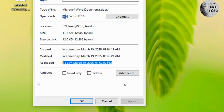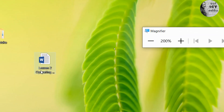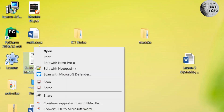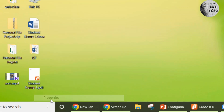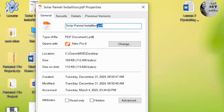Let's check another file — a PDF file. Select the file, right-click, go to Properties, then go to General. Let's examine the file attributes: file name is 'Solar Panel Installation', file extension is PDF, type of file is PDF Document, location, and the size of the file, and the created date.